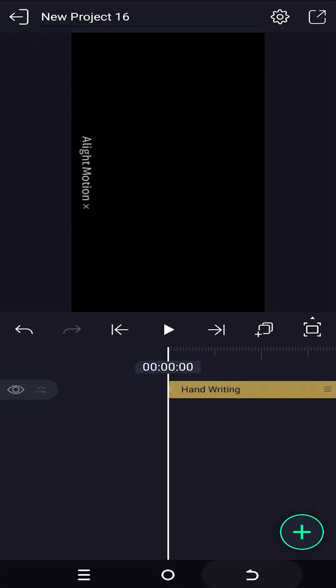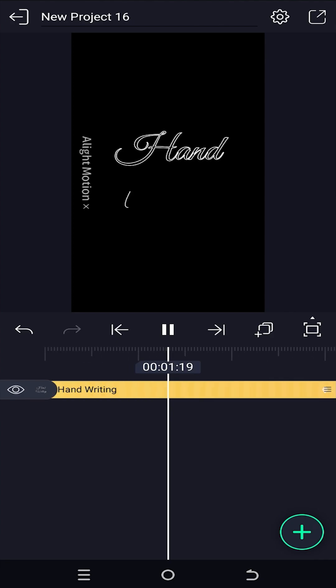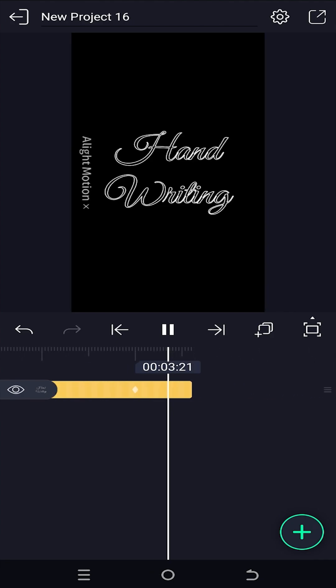And we are done. See? It's really that simple. So, thank you guys for watching. Have a good day.